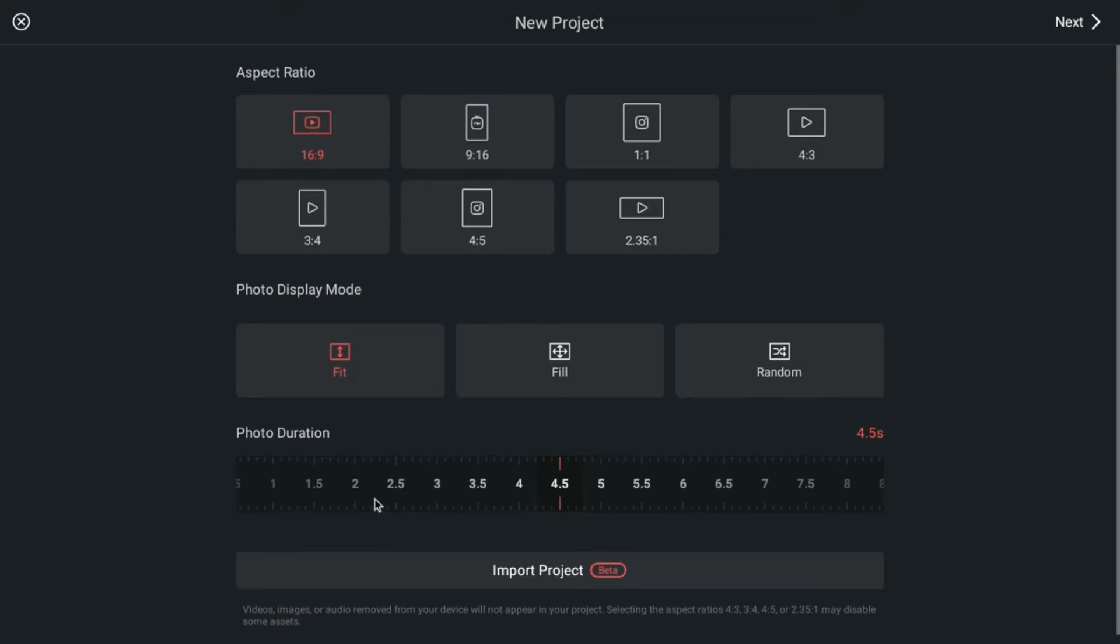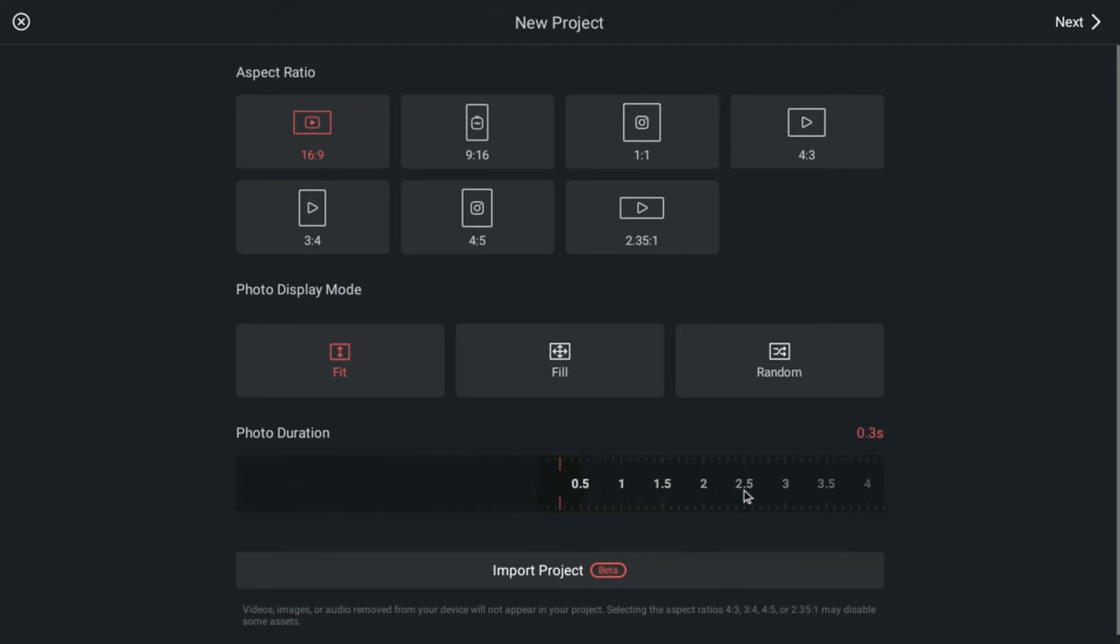Down here, we have how long the photo is going to show up on the screen. So if you just want really fast clips, you're going to set it way down here to less than half a second that they'd be on the screen. This one is 0.2 seconds. So that's really fast, like a blink of an eye.